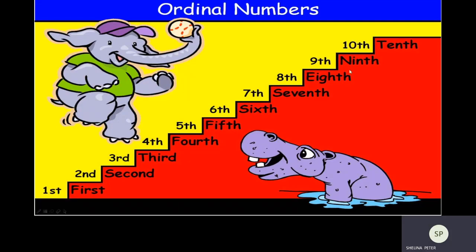Tenth. Now in this slide, the elephant is climbing the stairs. So we can say that this is the first step, this is the second step, third step, fourth step, fifth step, sixth step, seventh step, eighth step, ninth, and tenth step. So the elephant has to climb ten steps to reach the top.